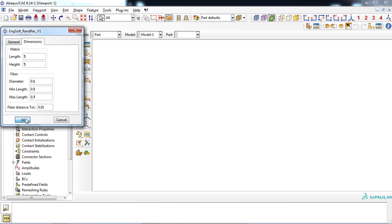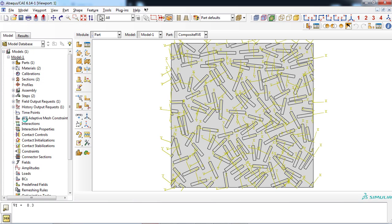With clicking OK button, RVE will be generated automatically. Note that the actual fiber volume fraction of the RVE is written in the message area.